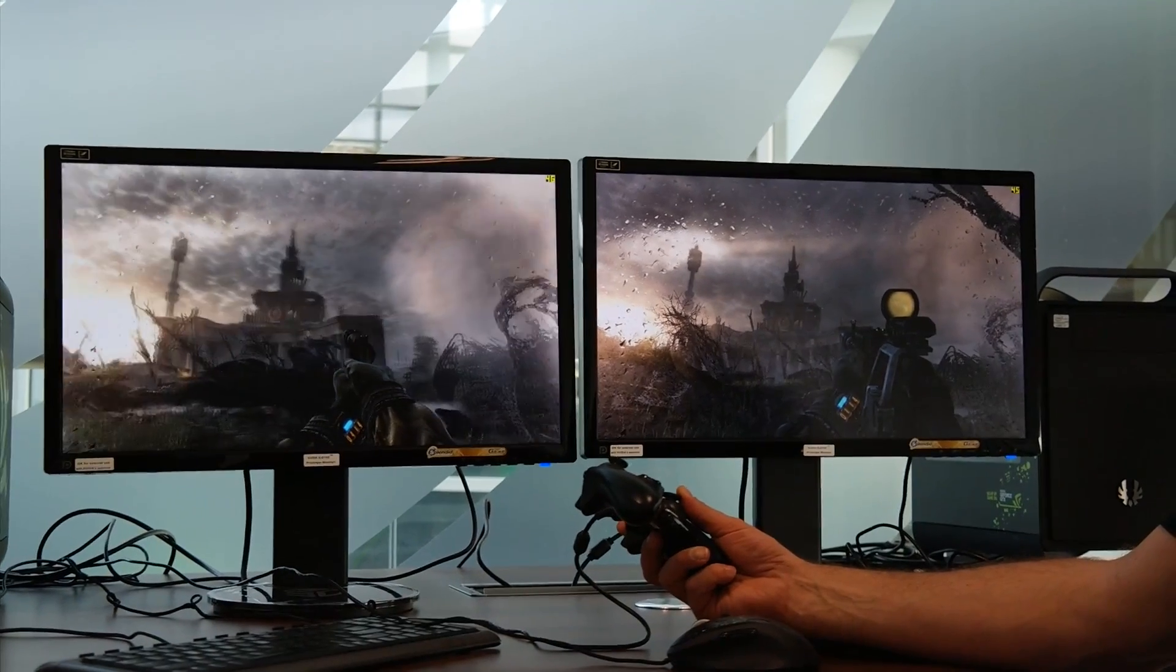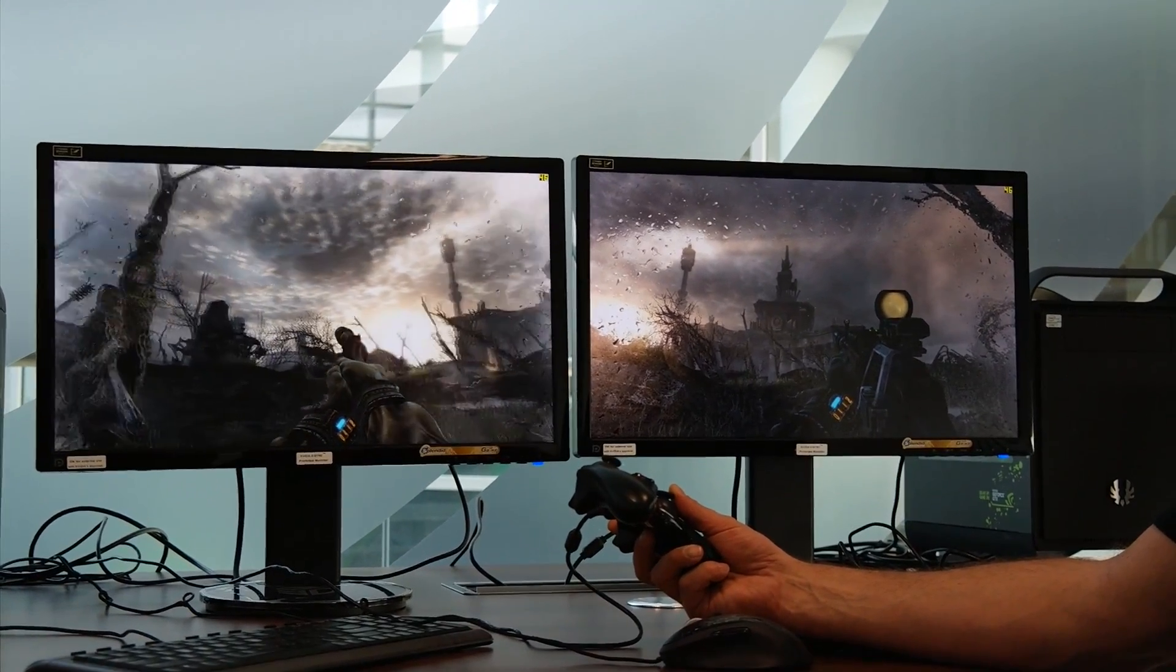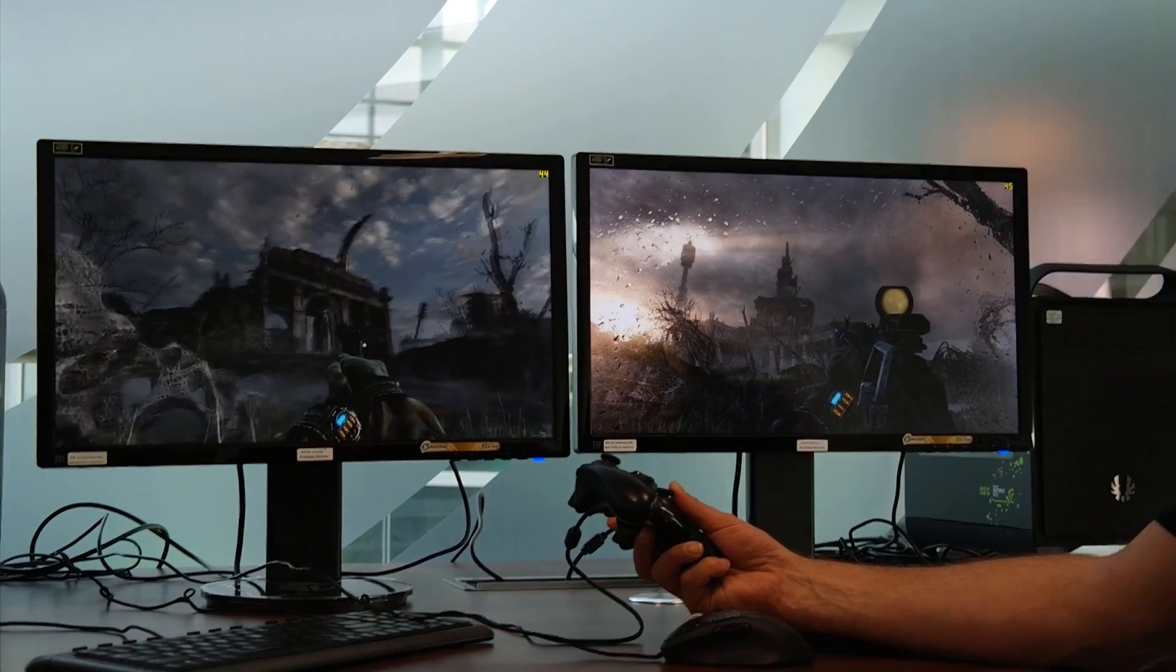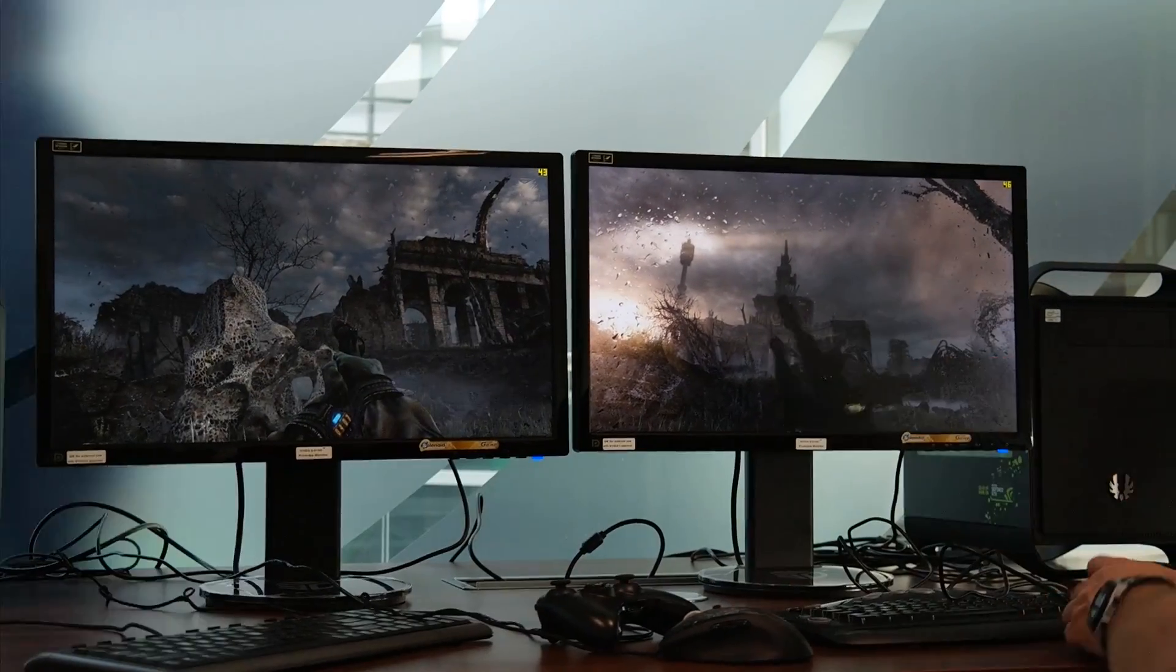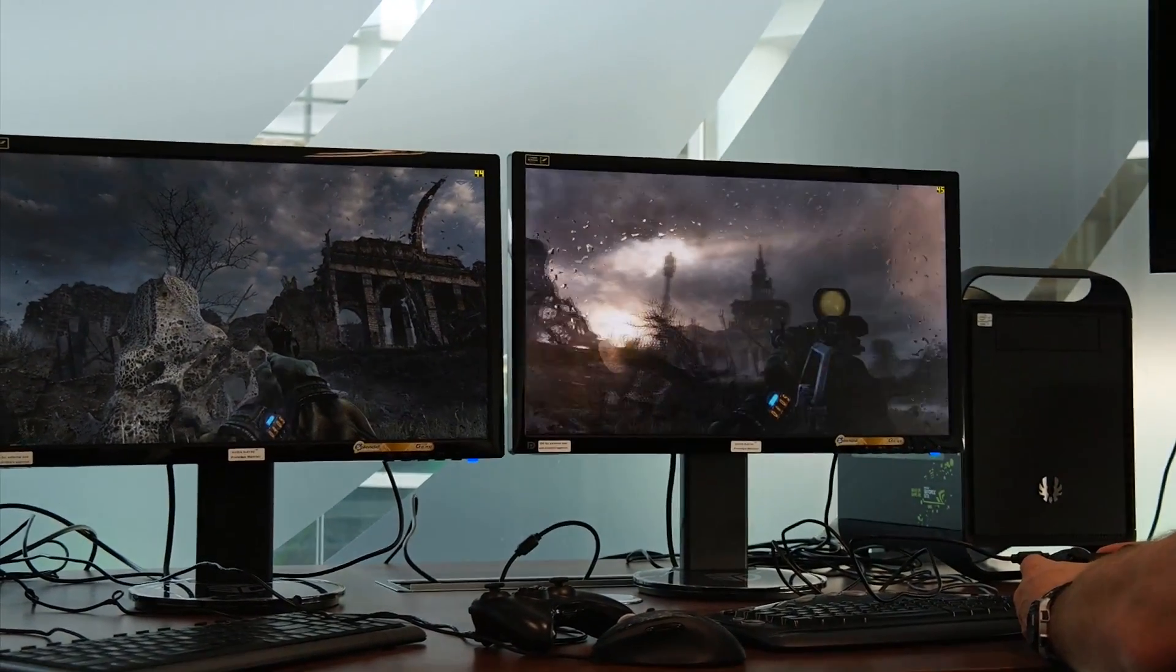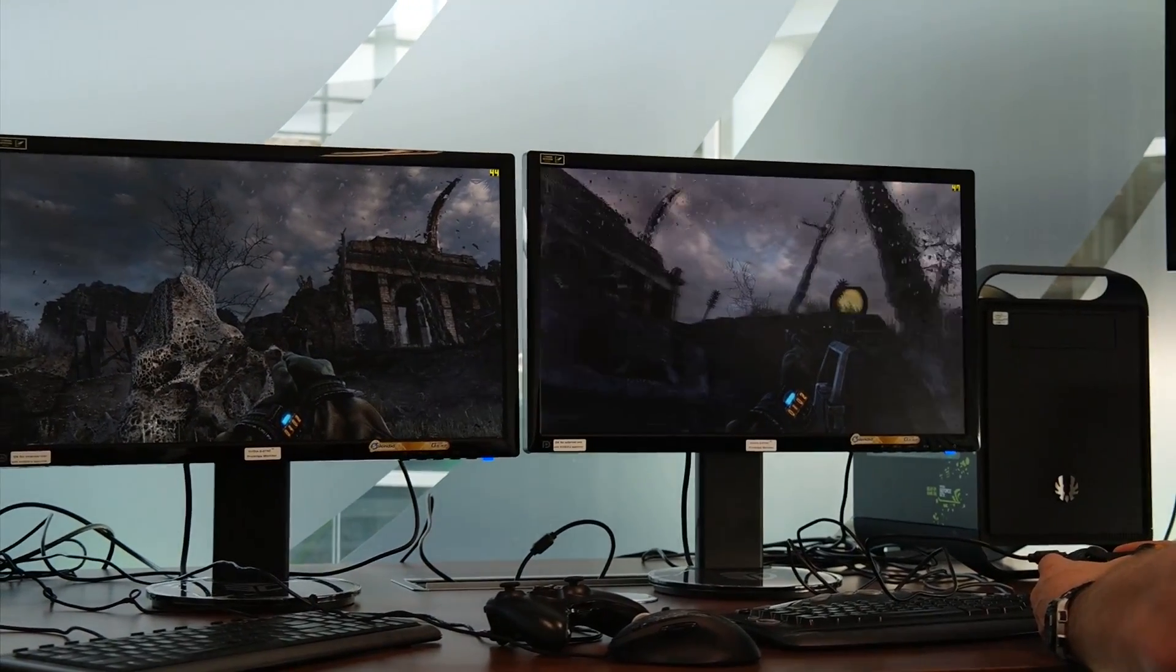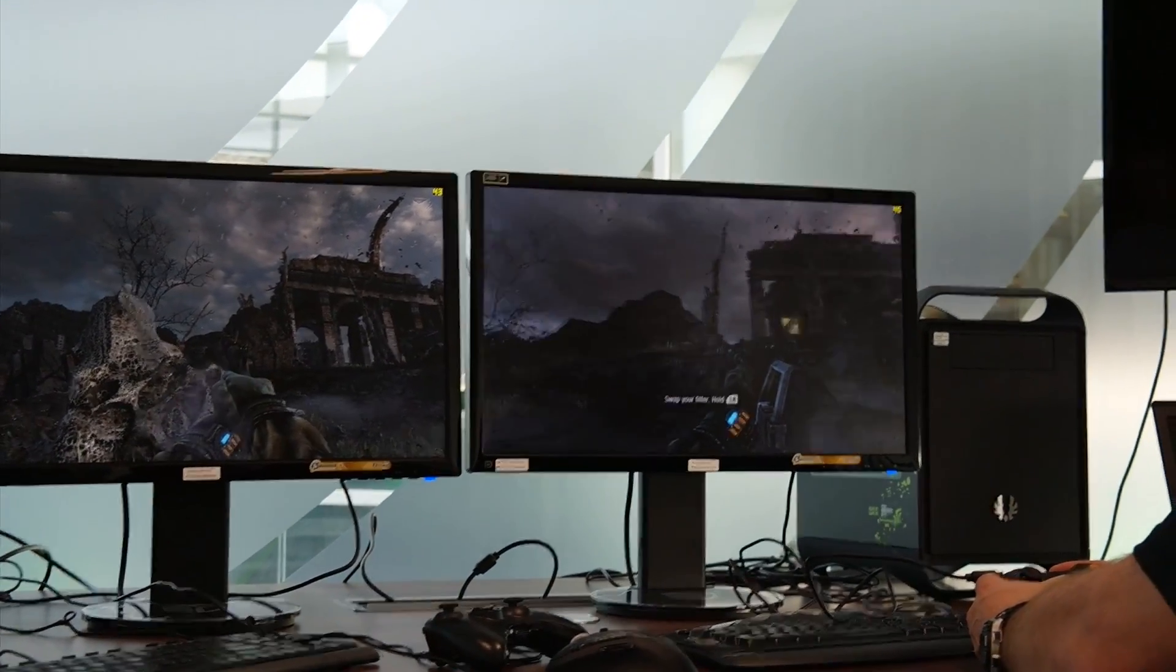So I think people are going to be shocked when they realize that there's a much better option. This is pretty good, but I don't care what you say, this is way better. It just feels real.